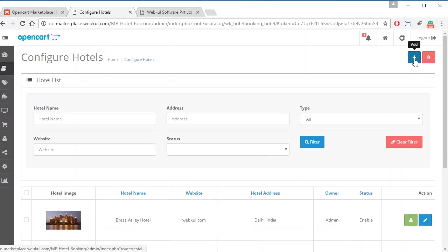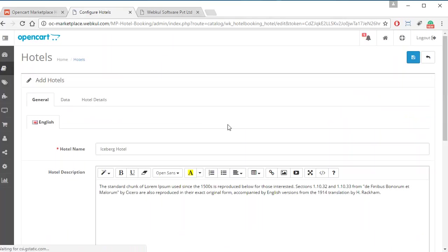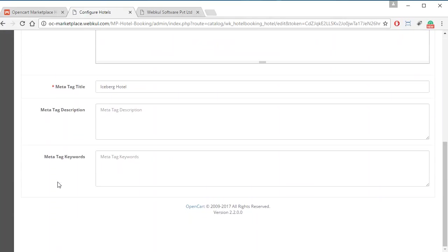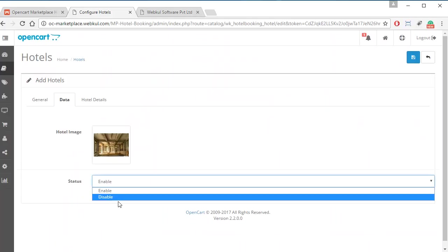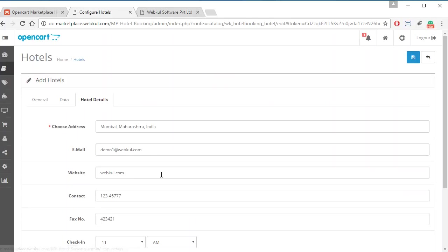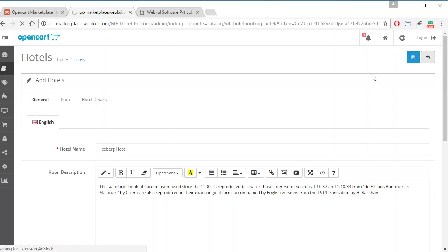Admin has the option to add new hotels and can add an unlimited number of hotels from here. Admin can also delete any hotel. After that, admin can edit any hotel — no matter whether it was created by admin or any particular seller — by just clicking the edit option. All the fields are then shown to the admin, and admin can choose to enable or disable the hotel from the front end and can modify any details on behalf of the seller. After that, admin clicks on Save and all the information will be saved.